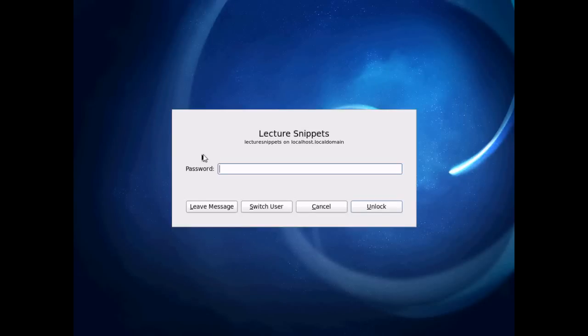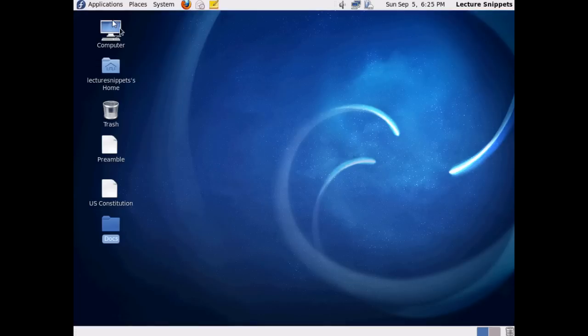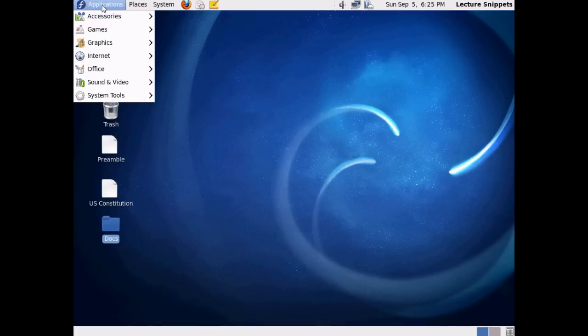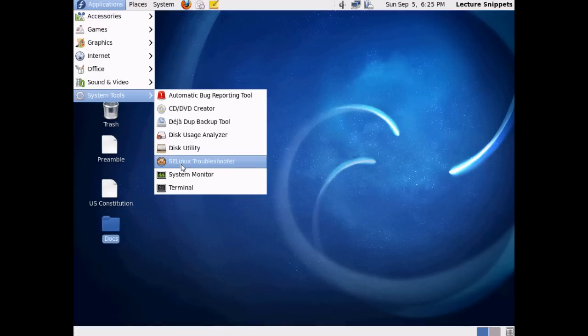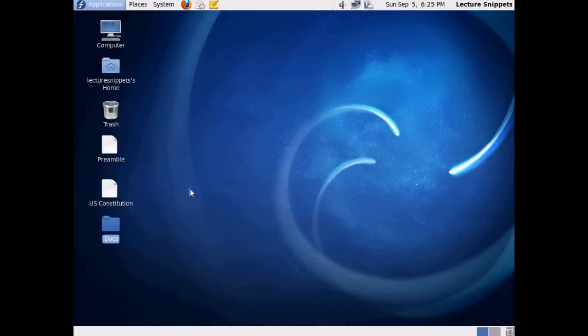In this snippet, we'll take a look at viewing text files while working within the terminal here in Fedora. To begin with, I'll log in to the operating system and open up the terminal by selecting Applications, System Tools, and the Terminal.